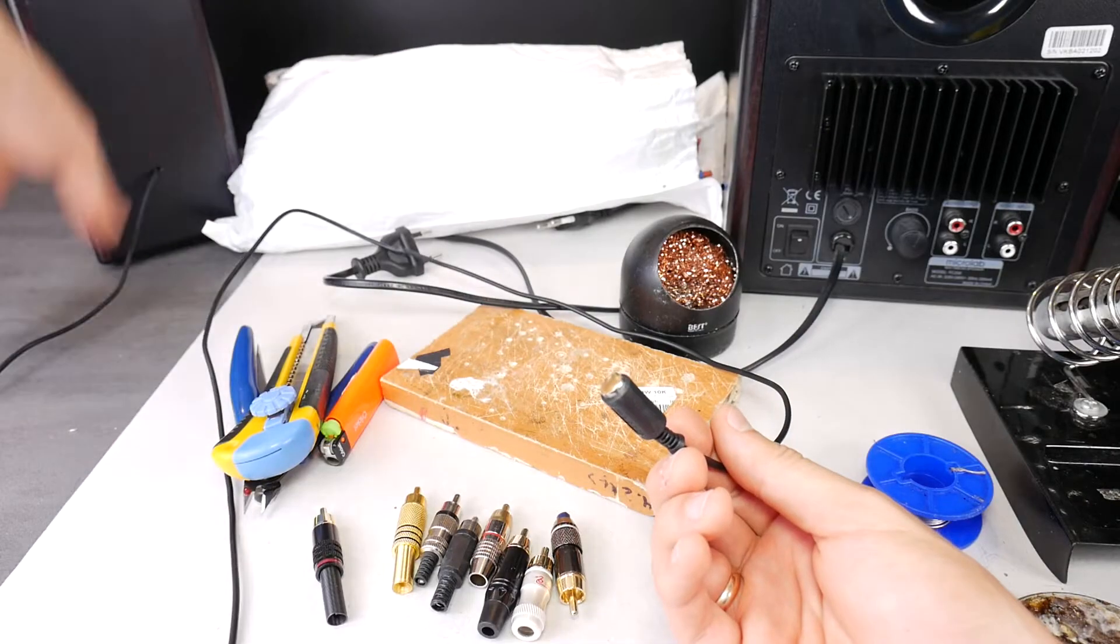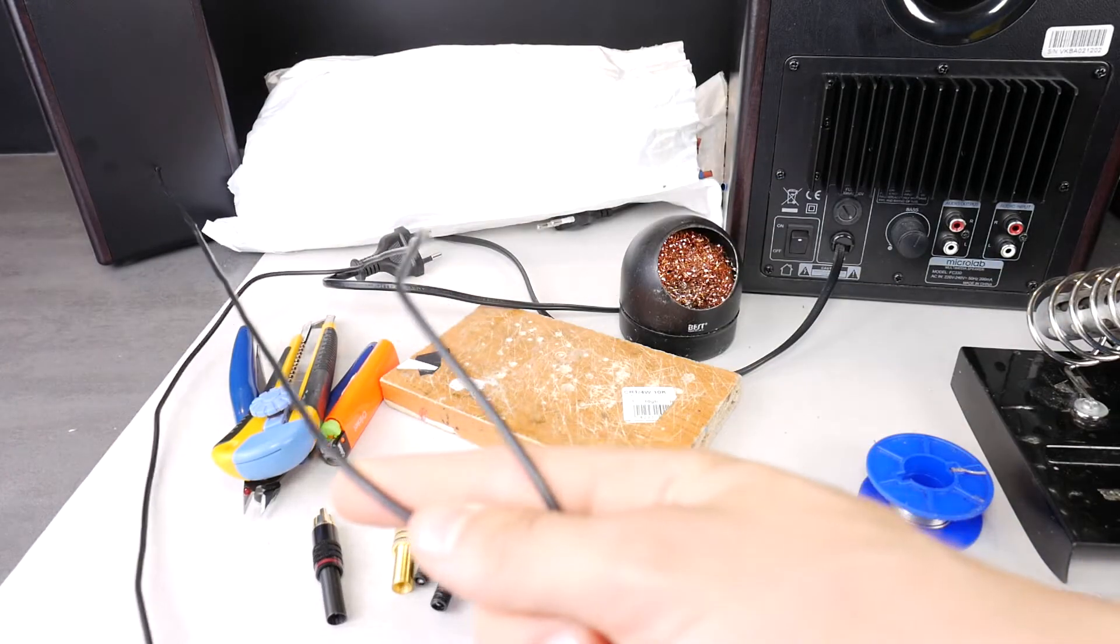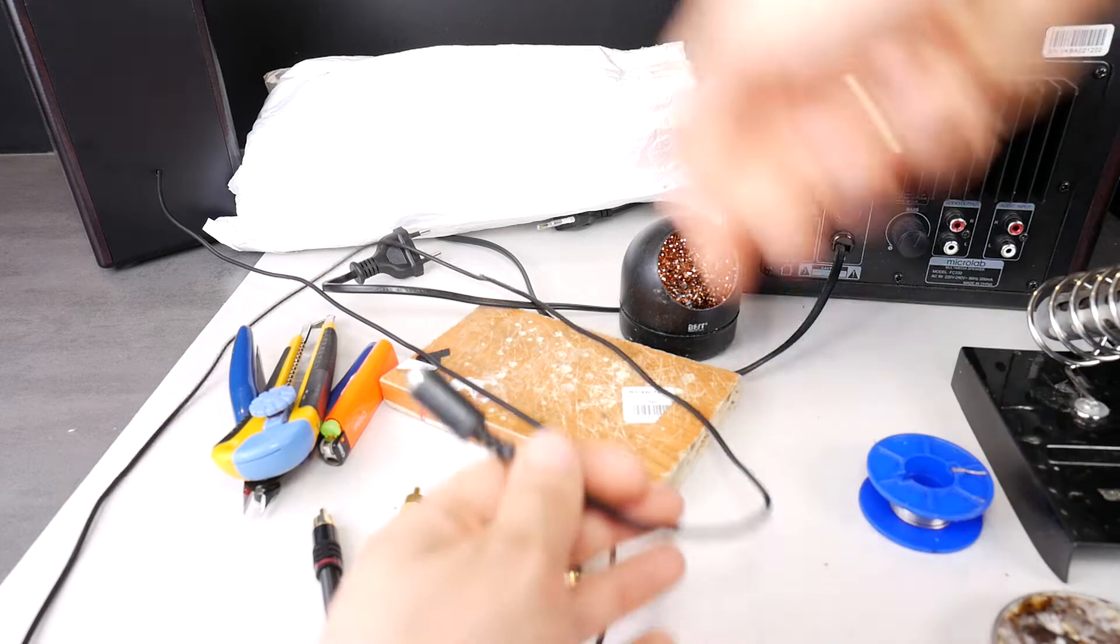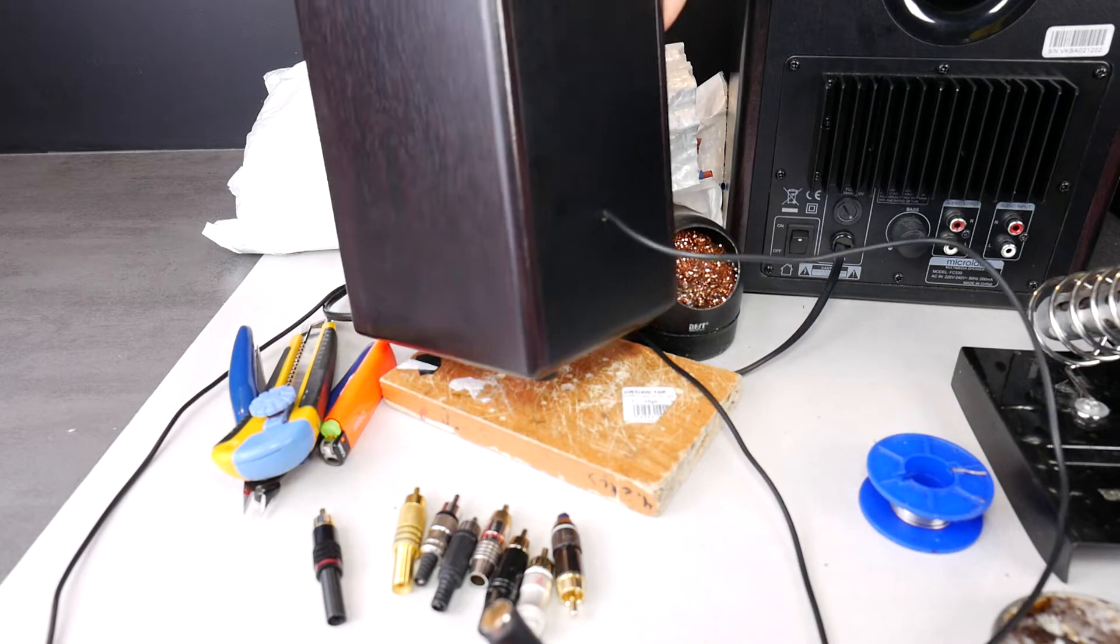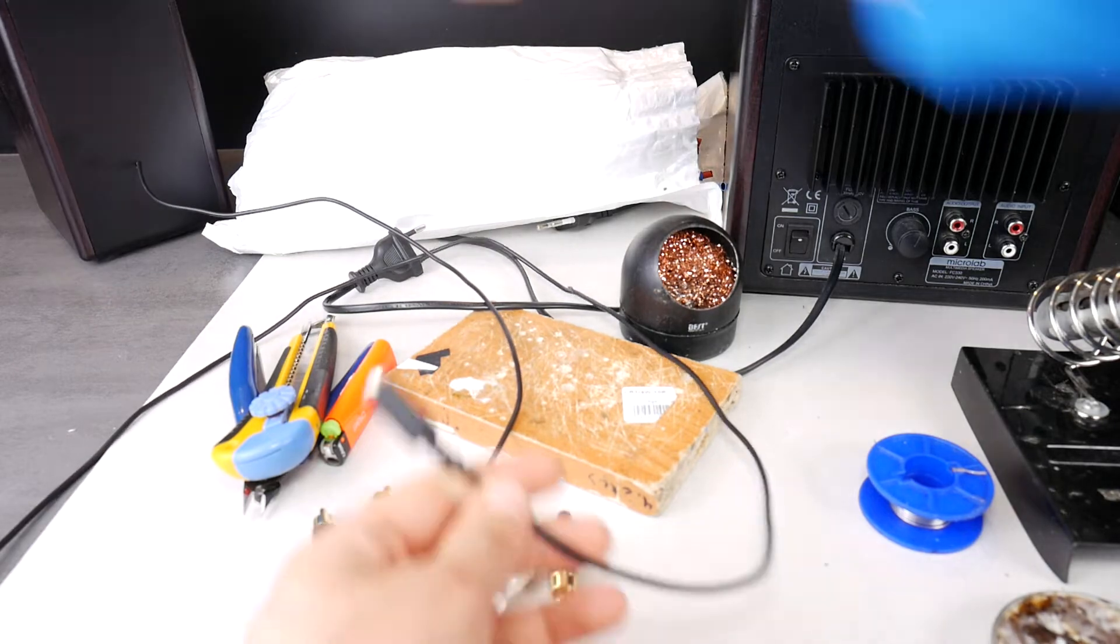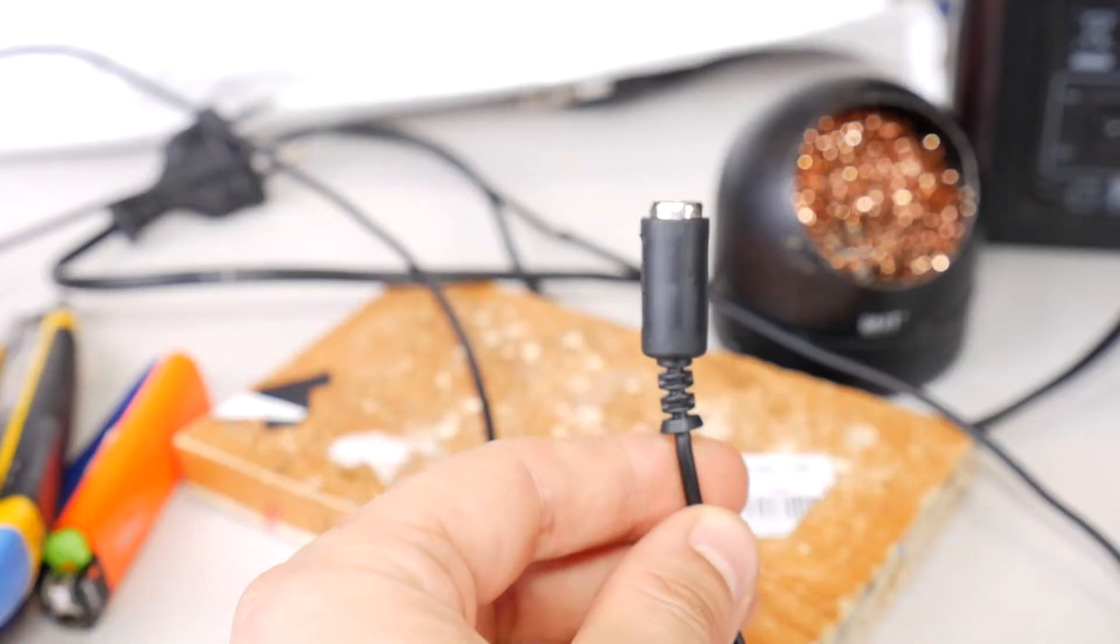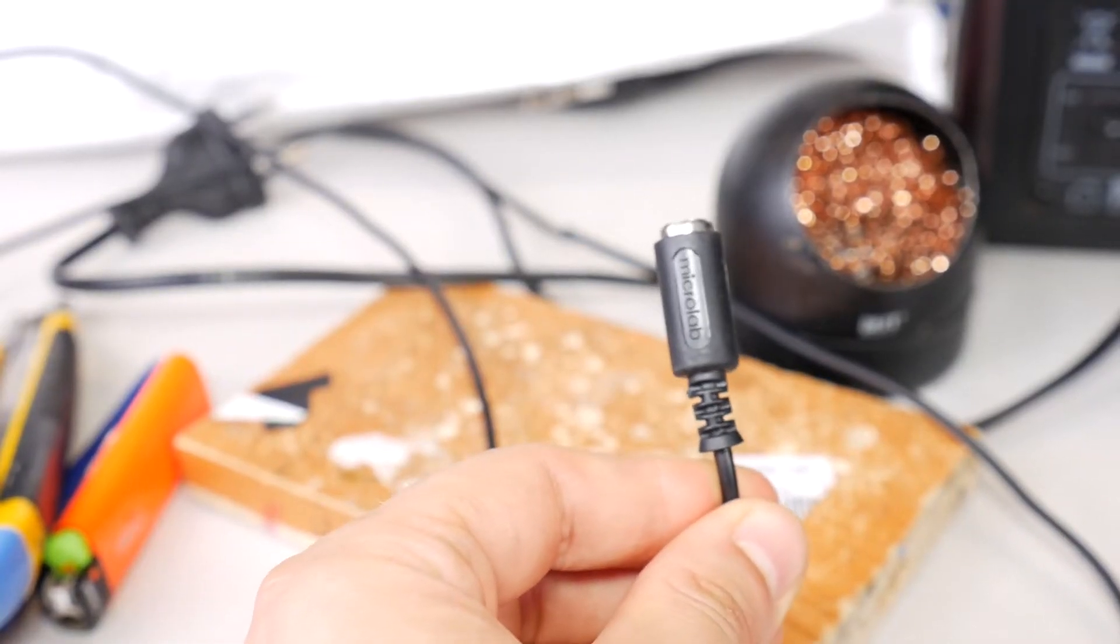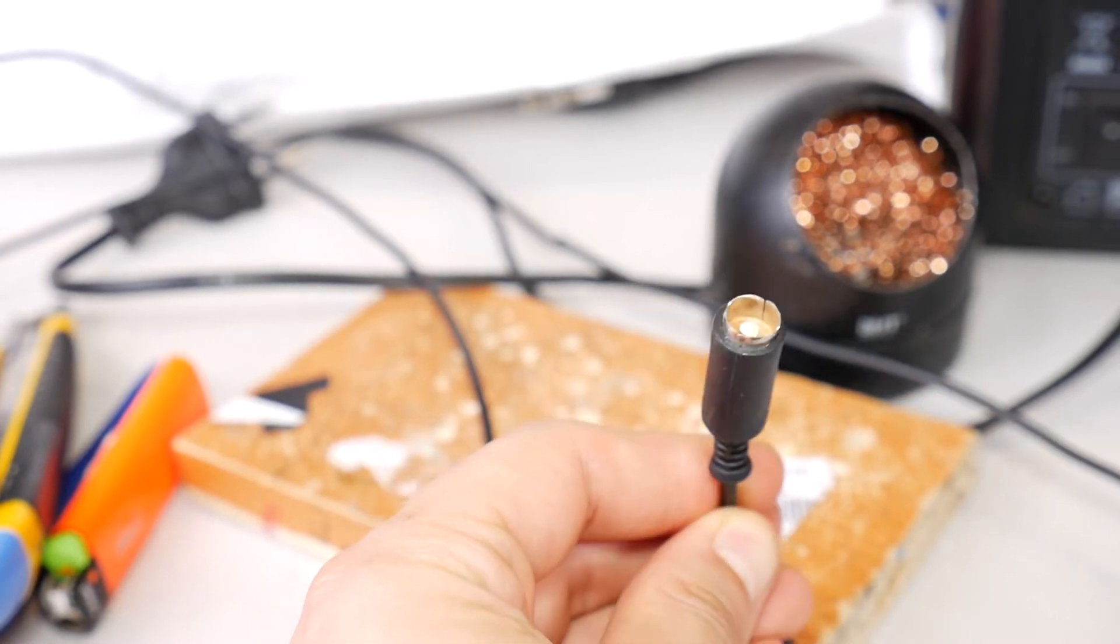Let's simply remove the old broken RCA plug and replace it with a new RCA. If it was a normal aux audio cable then it would be easier to buy a new one. But this time this RCA cable is connected to a Microlab satellite speaker and you can't buy a new replacement cable and just replace it.